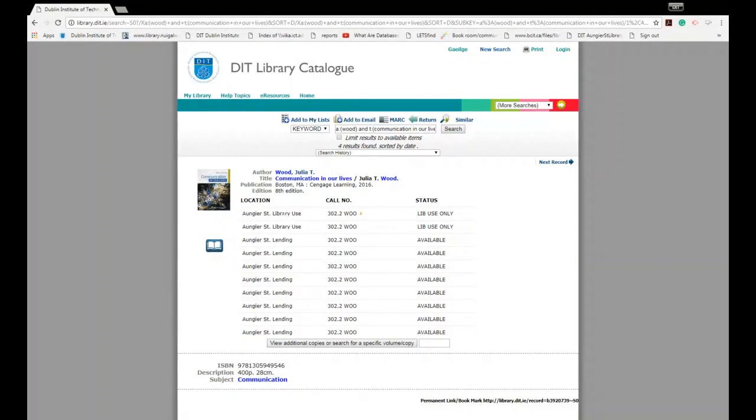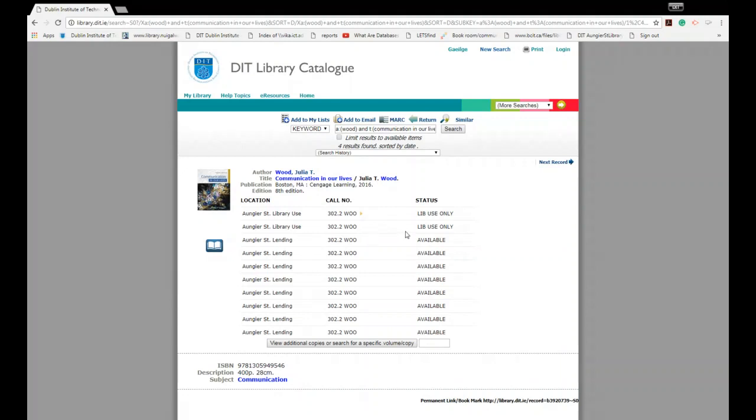Each line indicates that there's a copy available. At this point you need to make note of location, the call number, and the status. The location will tell you which library it's housed in and whether it's available to borrow. Library use means library use only. Lending means you can borrow it. Here we have the call number, which is the shelf mark where the book is shelved. We'll explain more in detail in part three of this webinar. And then we have status, whether it's for library use only or if it's available to borrow. If the book is out on loan it will have a due date.